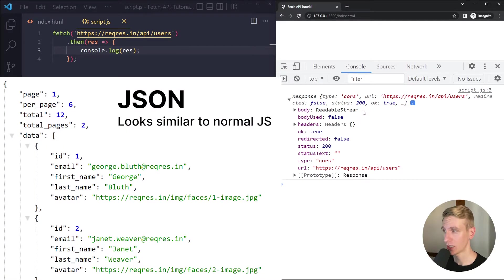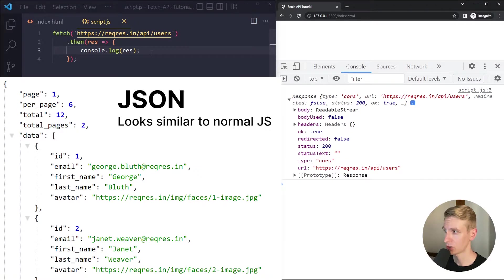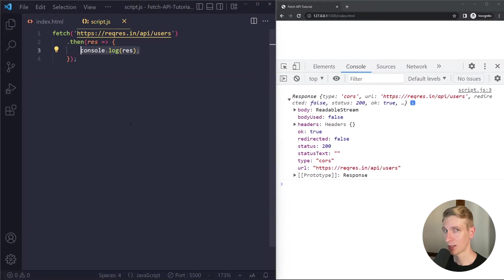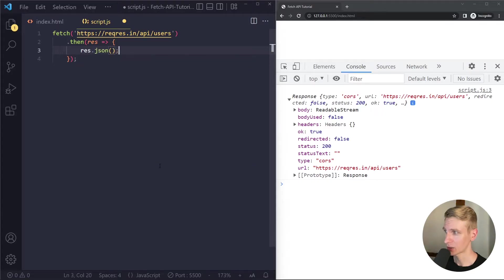Also the data will be in JSON format. This is the format computers use on the internet to communicate with each other and we cannot work with JSON in our JavaScript so we need to convert the JSON to normal JavaScript.